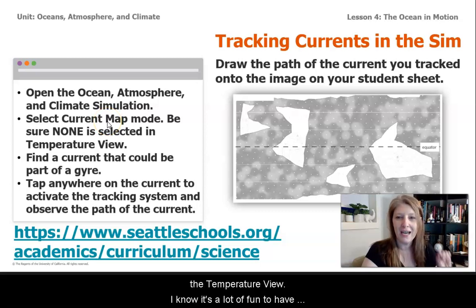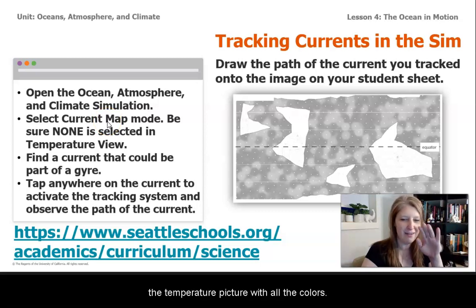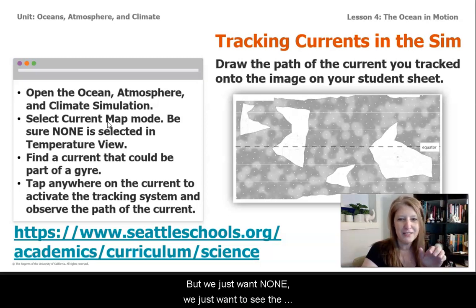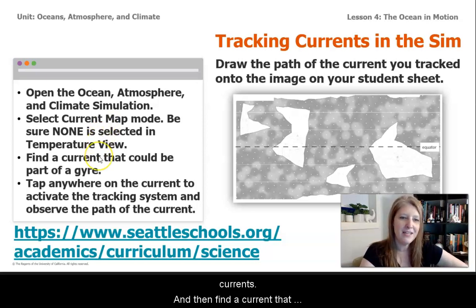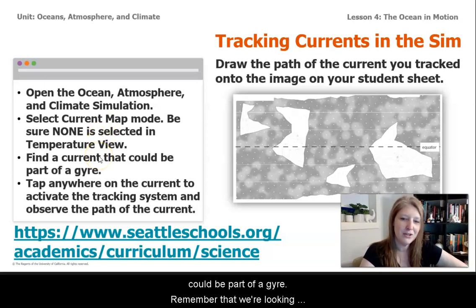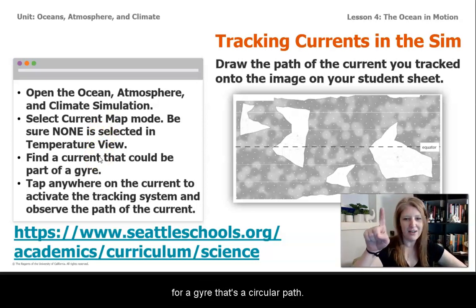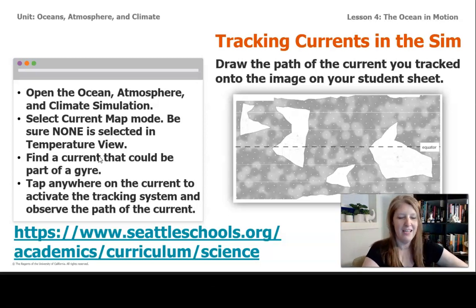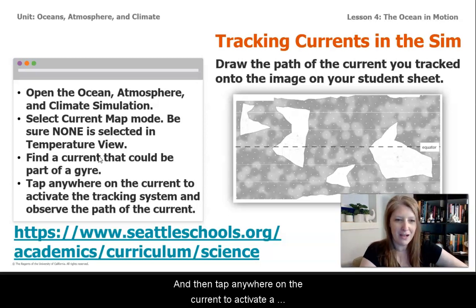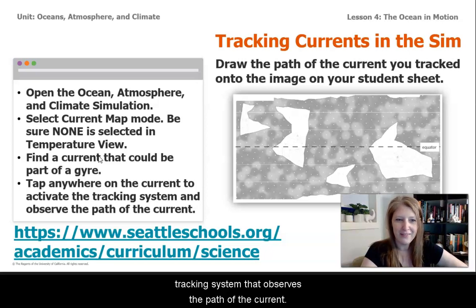Be sure 'none' is selected in the temperature. I know it's a lot of fun to have the temperature picture with all the colors, but we just want none — we just want to see the currents. Then find a current that could be part of a gyre. Remember, we're looking for a gyre that's a circular path. Then tap anywhere on the current to activate a tracking system that observes the path of the current.